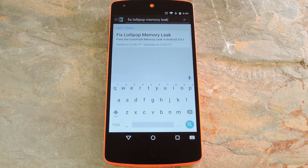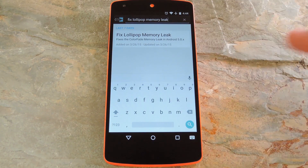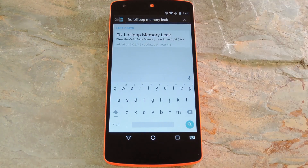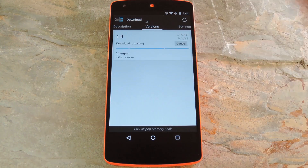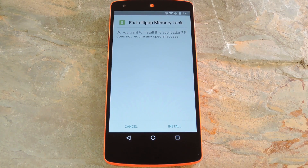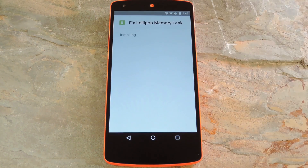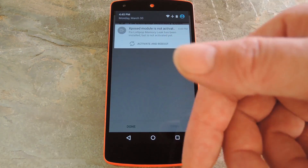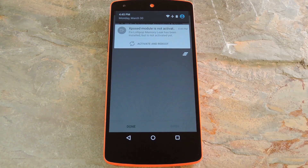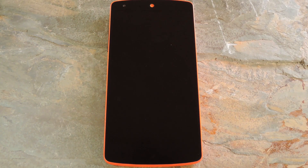Then to get started, head to the download section of your Xposed installer app and search "fix lollipop memory leak", then tap the top result. From here, swipe over to the versions tab, then hit the download button next to the most recent entry. Within a few seconds, Android's installer interface should come right up, so tap install on this screen. When that's finished, you'll get a notification from Xposed telling you that the module hasn't been activated yet and that a reboot is needed. Just tap the activate and reboot button on this notification, and Xposed will take care of the rest for you.